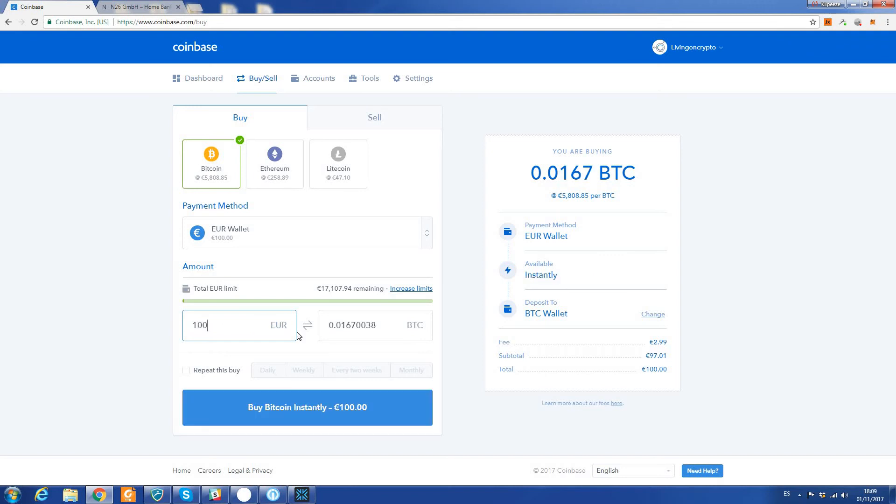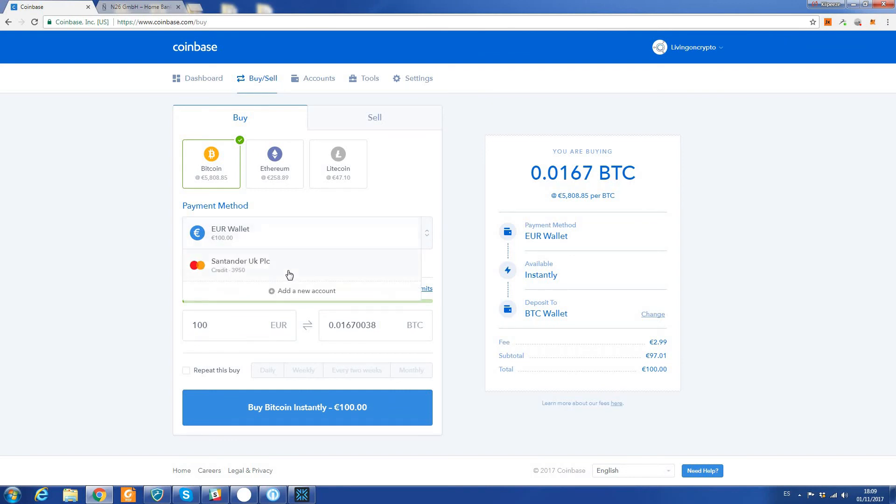Which is 0.01670038 Bitcoin. It's as simple as doing this. If you wanted to use another method, you could use a credit card for example, although I wouldn't recommend that because the credit card fees are at least three percent, I think maybe four.